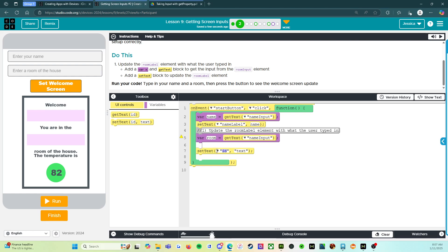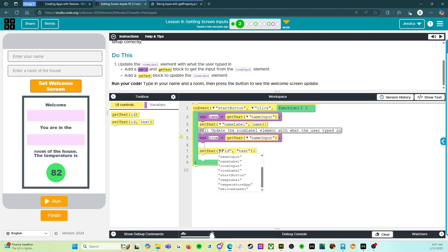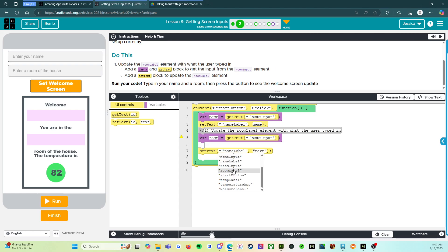We're going to click on room label. Nope, not name label. We're going to go on room label. And we're going to change this to room. Room equals our variable. All right.